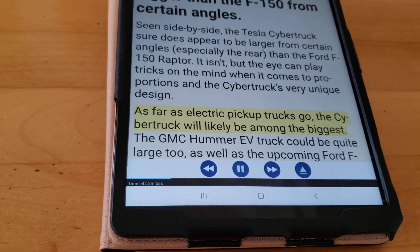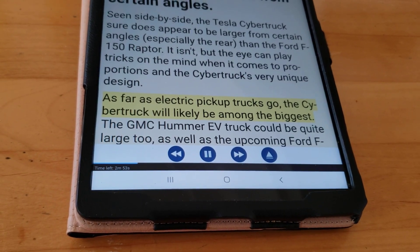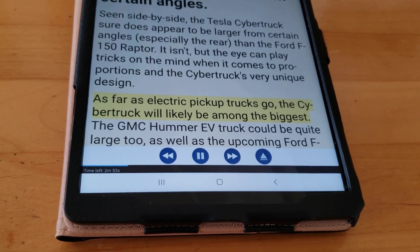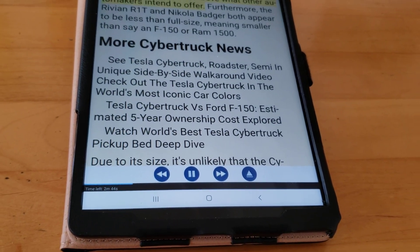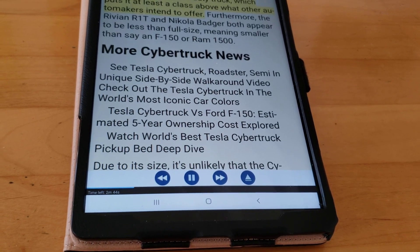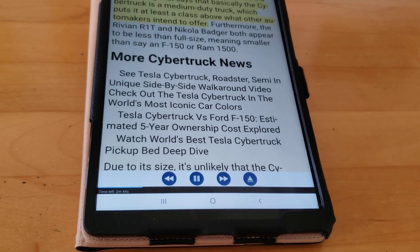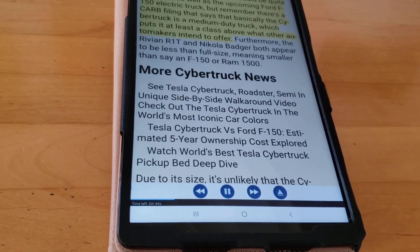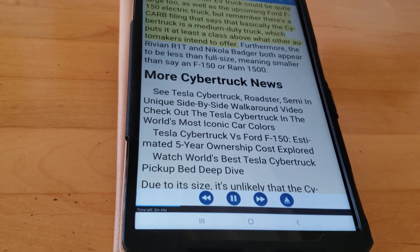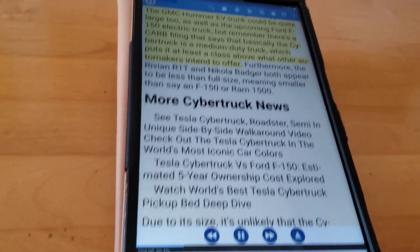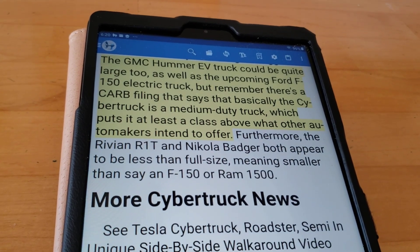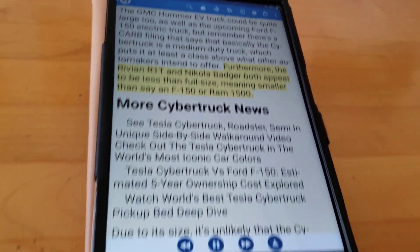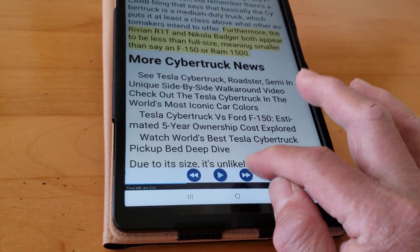The text to speech is excellent. I use Google text to speech, and you need to configure your TTS for both English and Chinese, which is easy in the settings of your tablet. The article continues: 'There's a claim that the Cybertruck is a medium-duty truck, which puts it at least a class above what other automakers intend to offer. Furthermore, the Rivian R1T and Nikola Badger both appear to be...'